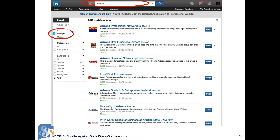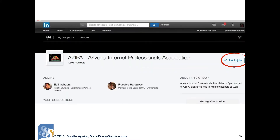To search for groups, enter keywords, location, industry, etc. in the search bar. They are exact searches, so try different keywords — it will look for those exact words in the title and description. Select Groups on the left. Join industry peer groups, associations, alumni groups, local groups, and anywhere your target market may be.